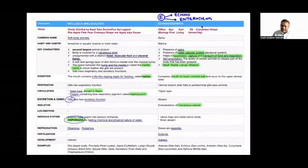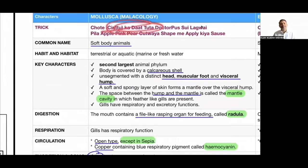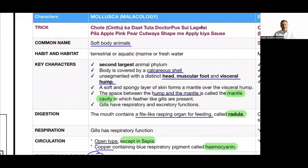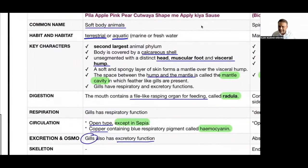Trick for Mollusca: 'Chhote Chintu ka daat tuta doctor par sui lagwai, peela apple, pink pear, katwaya shape mein apply kia sauce aur khaya.' Common name: soft-bodied animal. Habitat: terrestrial, aquatic (marine or freshwater). Mollusca is the second largest phylum. Body covered by calcareous shell. Unsegmented body divided into head, muscular foot, and visceral hump. Soft spongy mantle layer covers visceral mass.